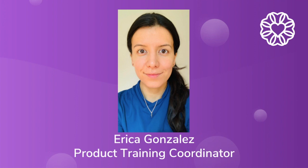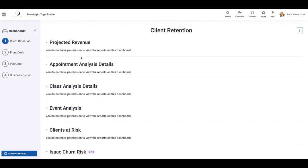Hi everyone, my name is Erica Gonzalez. In this video, we're going to learn how to use the feature with Wellness Living that allows you to sync your Outlook calendar.